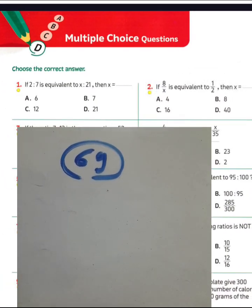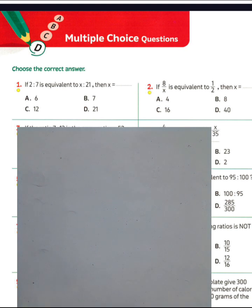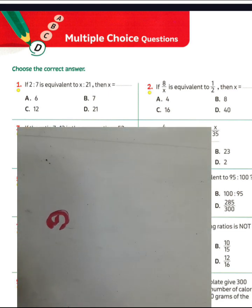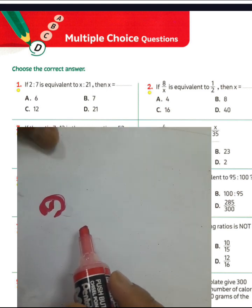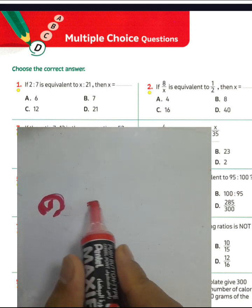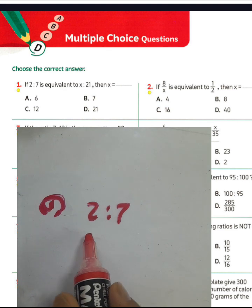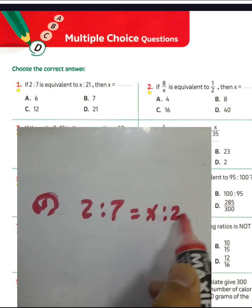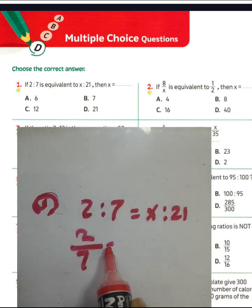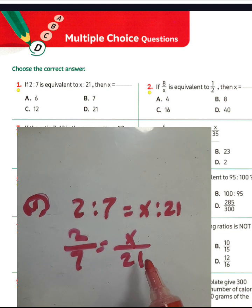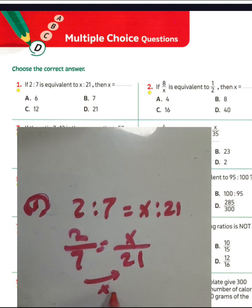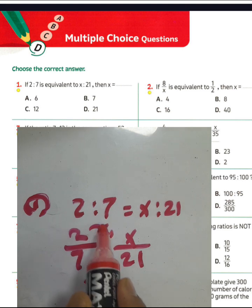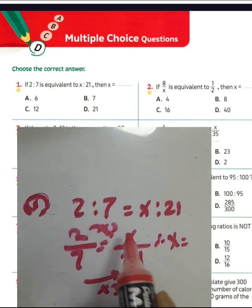Question number one: if 2 to 7 is equivalent to x to 21, meaning 2 over 7 equals x over 21, you want to find the value of x. We know 7 multiplied by 3 equals 21, then 2 times 3 equals 6, so the value of x equals 6.